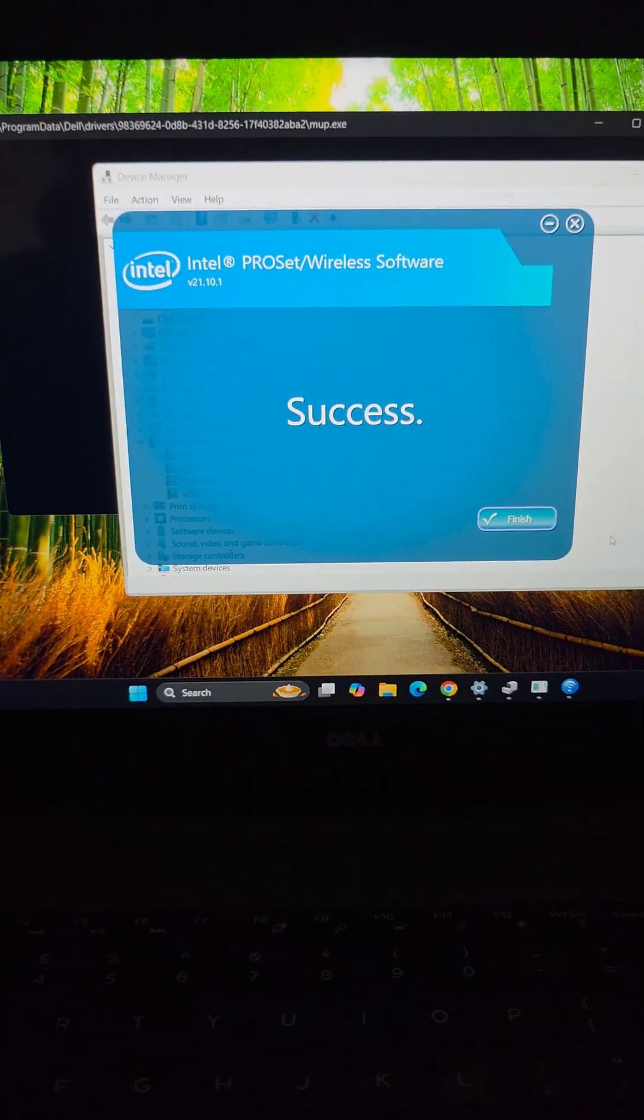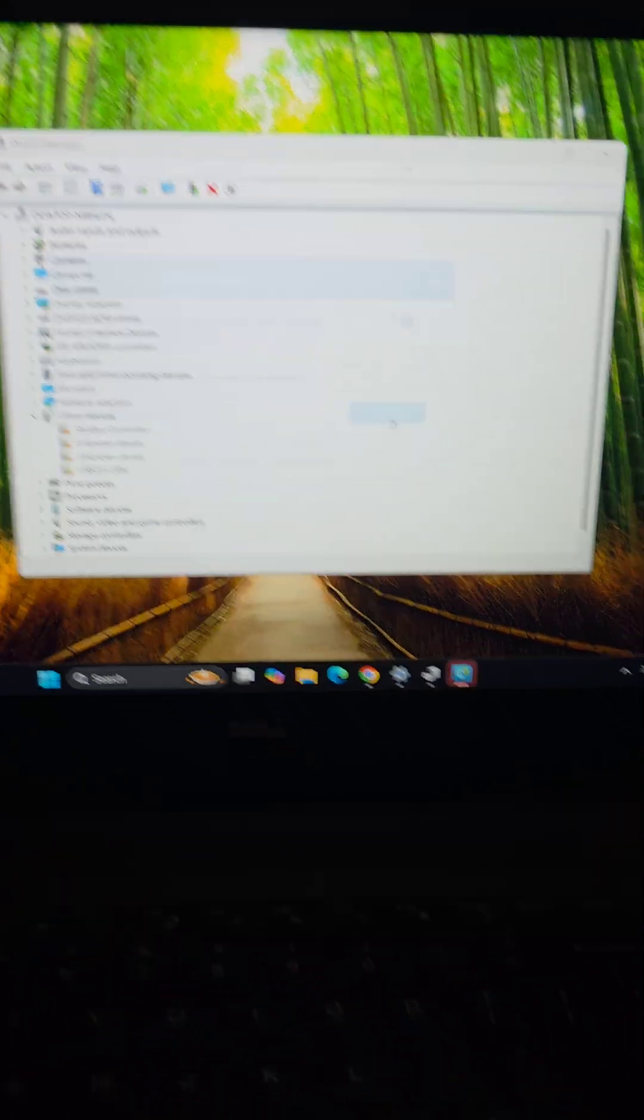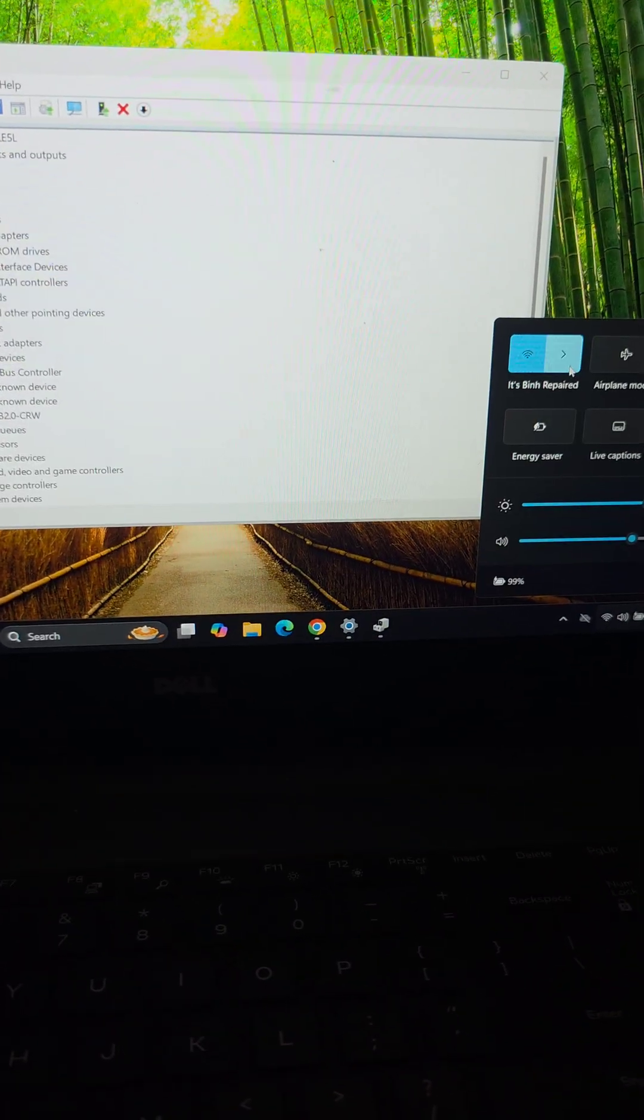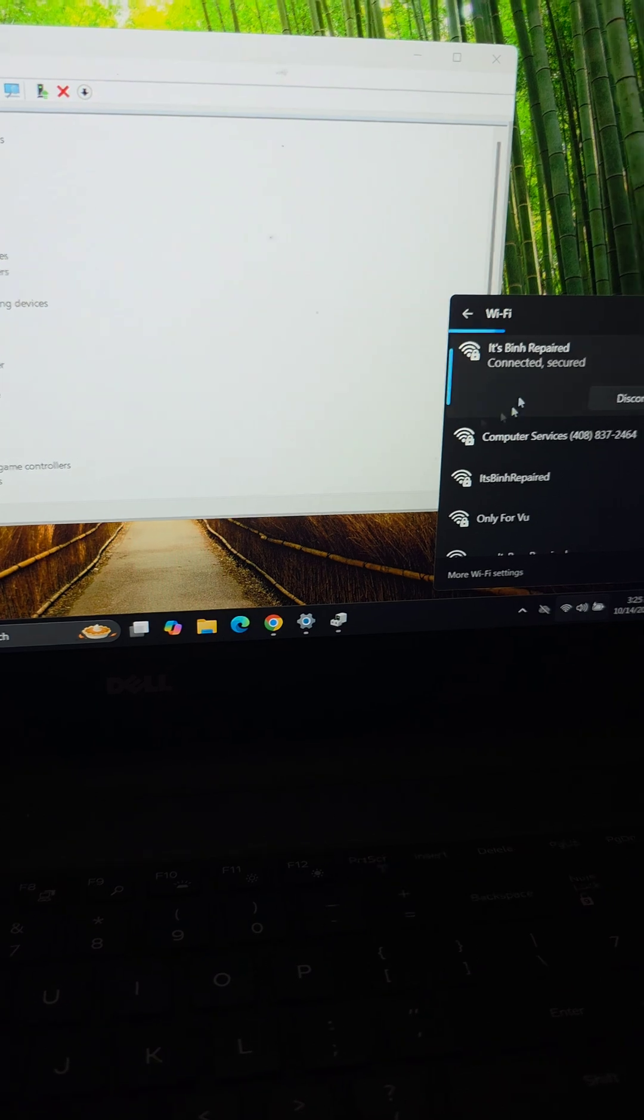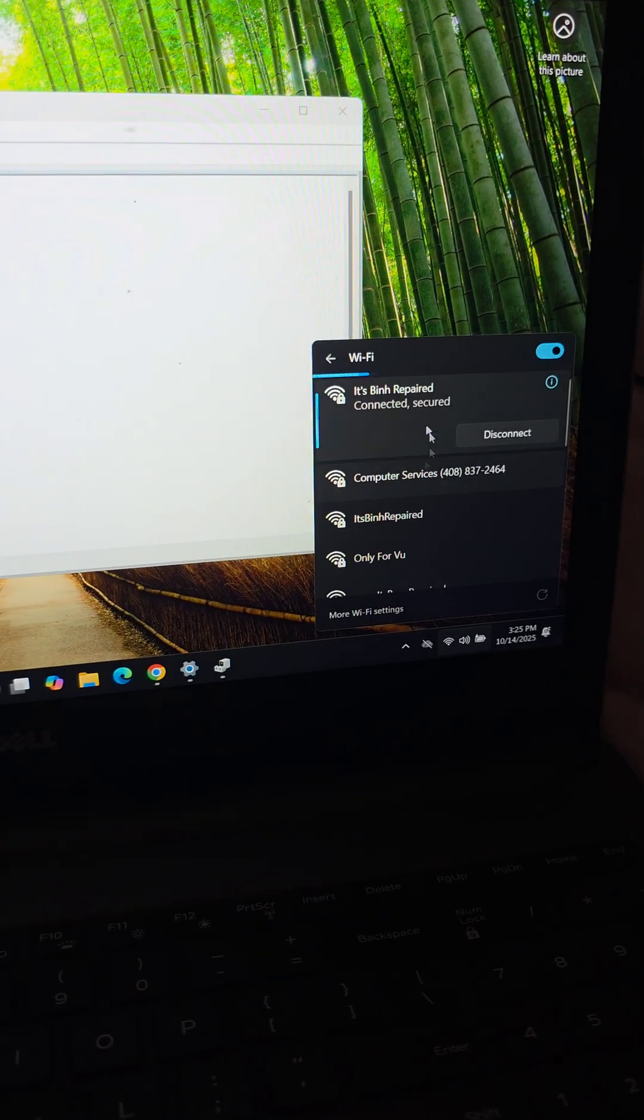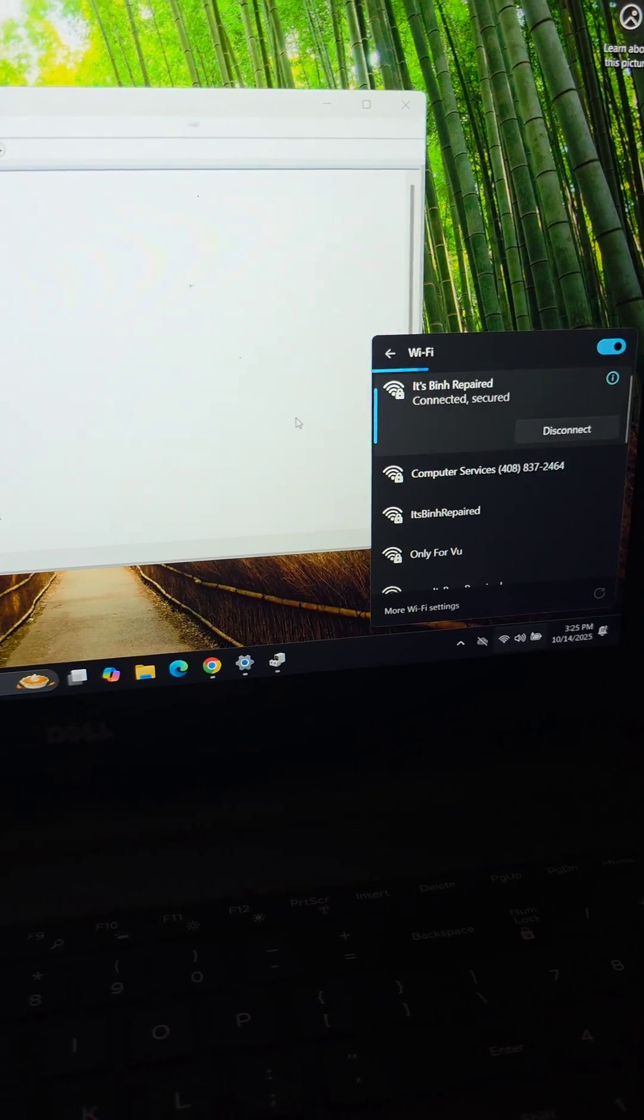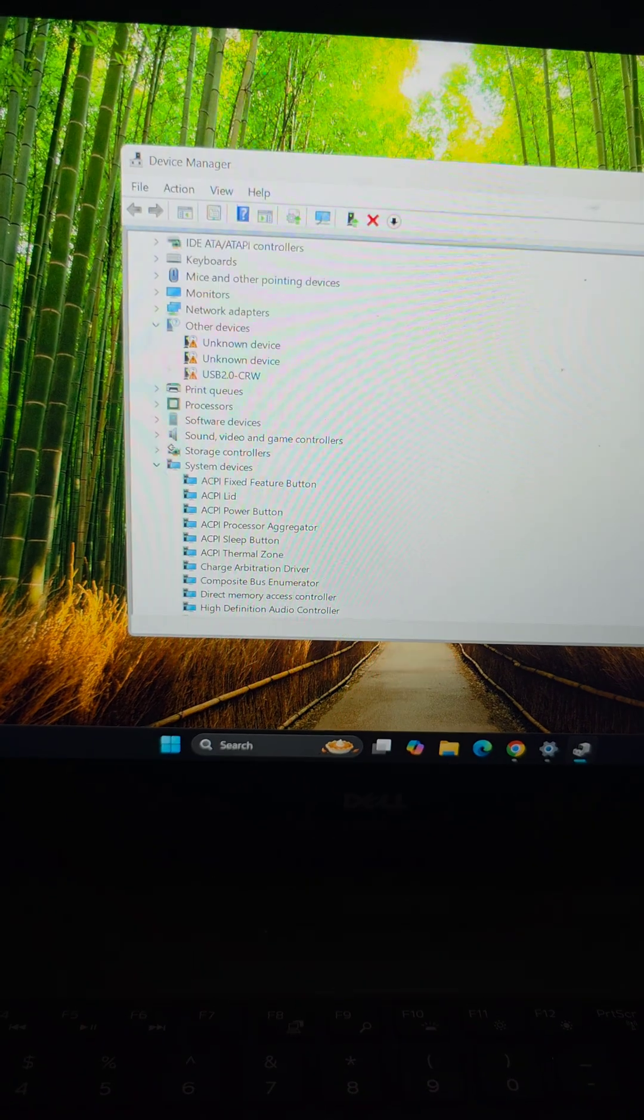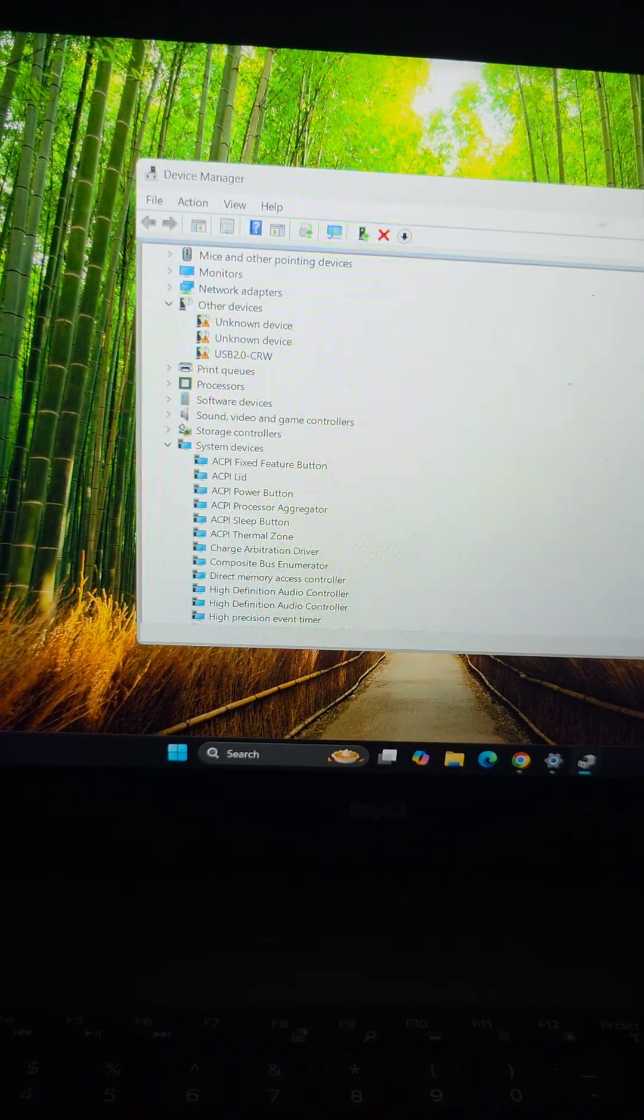Alright, so the Wi-Fi driver finished and you can see none of these went away but the good thing is this is still connecting to my wireless before Microsoft didn't update and then it couldn't even see my Wi-Fi. So let's go ahead and do the others. The chipset one got rid of the SMBus driver.